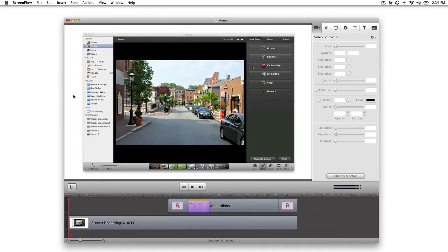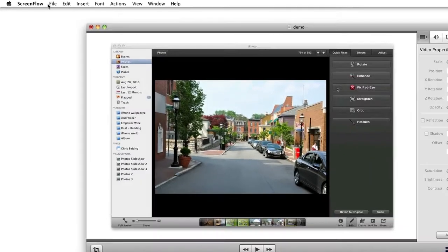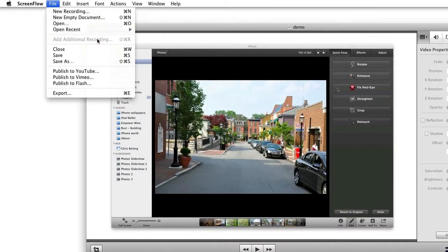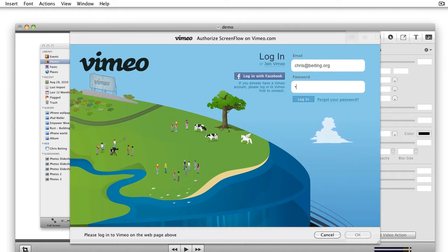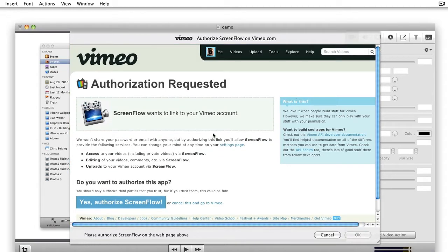When you're ready to export your screencast, ScreenFlow 3.0 has some exciting new export features. For example, now you have the option to publish your screencast directly to Vimeo. Just like the Publish to YouTube feature, you can now select Publish to Vimeo from the File menu and your screencast will be exported and uploaded to Vimeo, all without leaving the program.